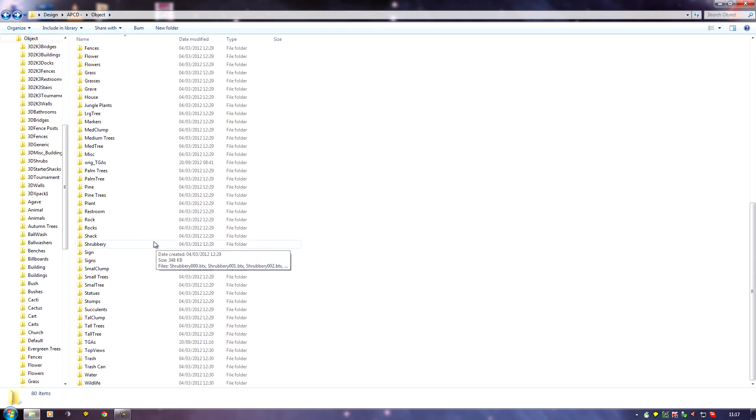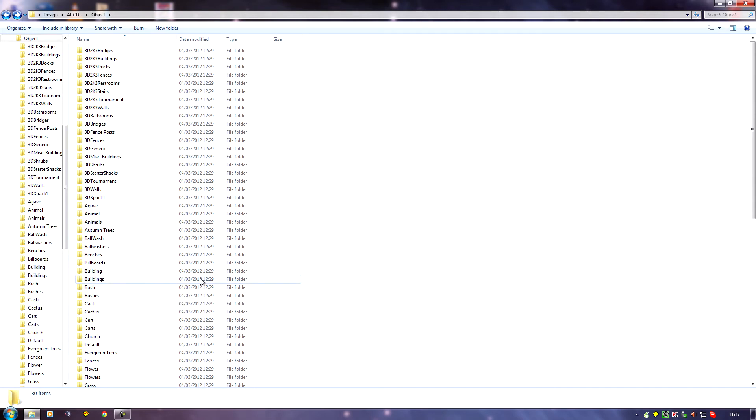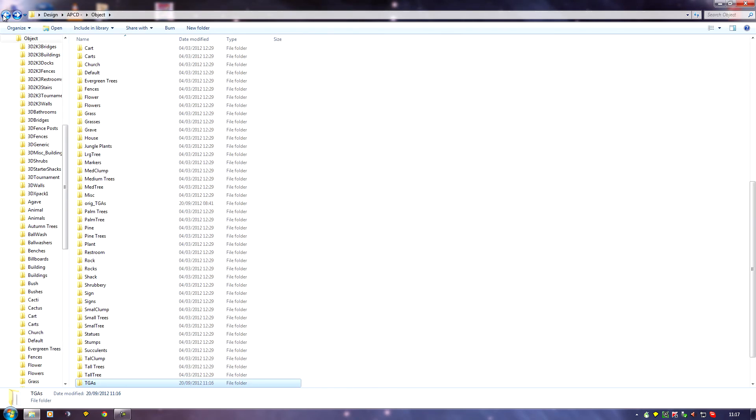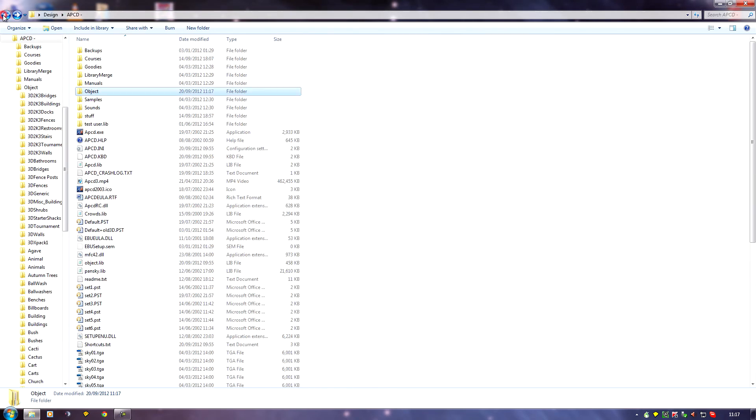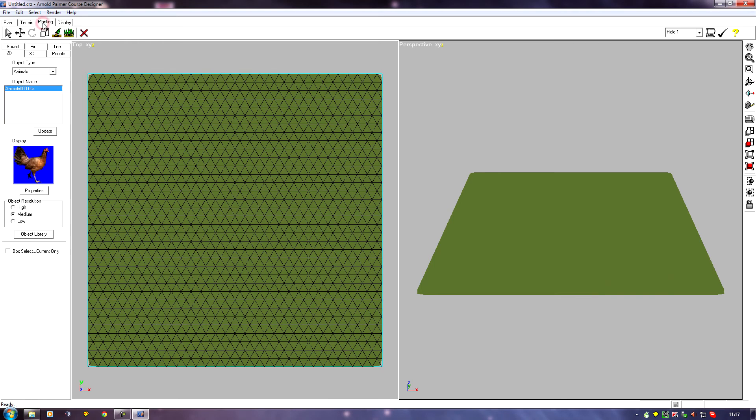Once I've deleted that, it's time to import the objects back into APCD. If I come back to my main directory, I'll run APCD, and go to Planting.